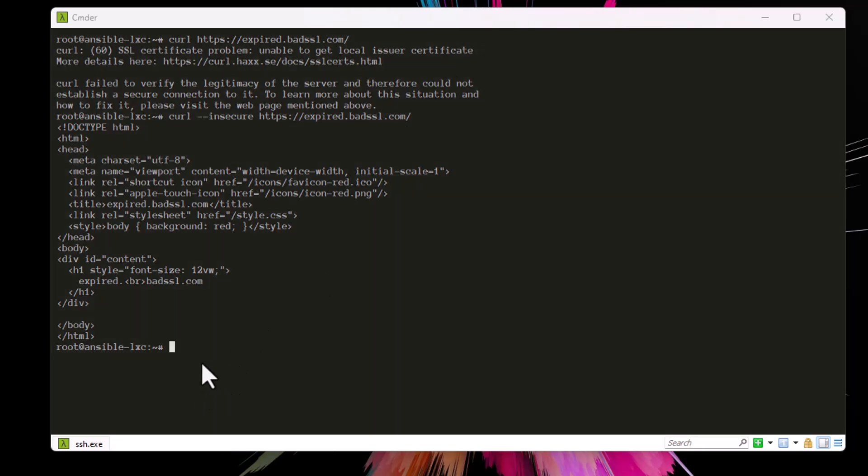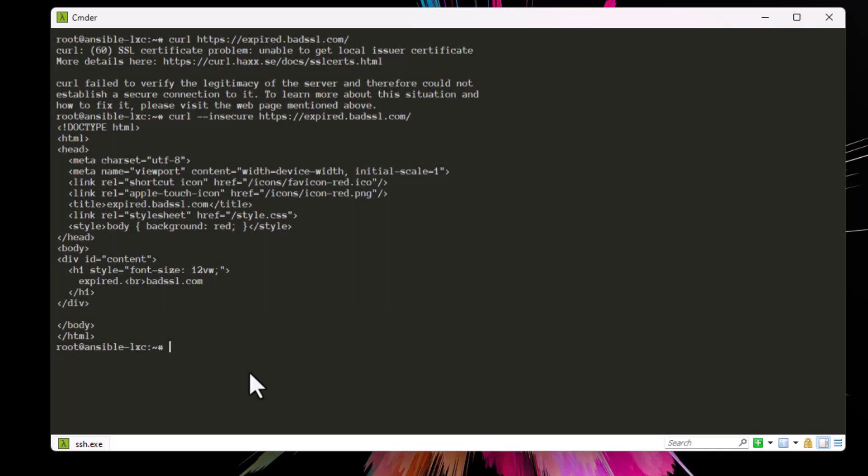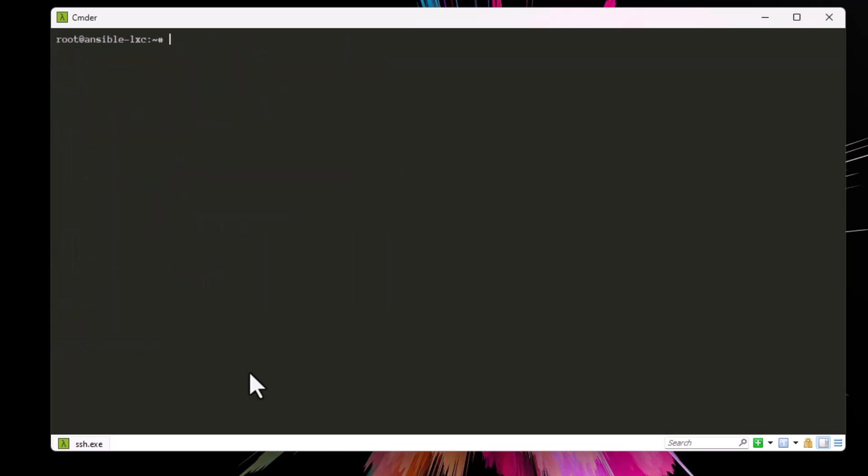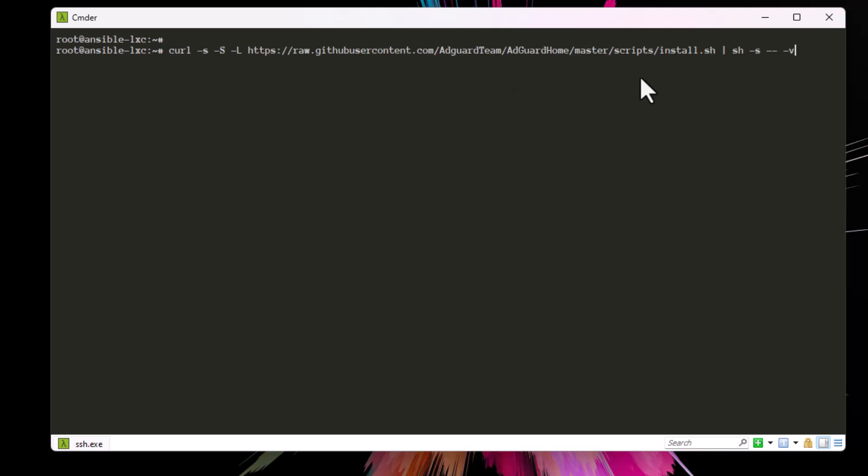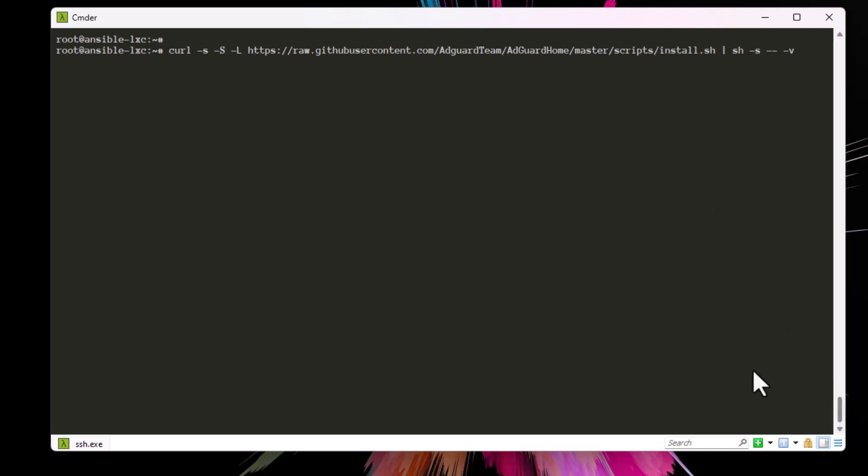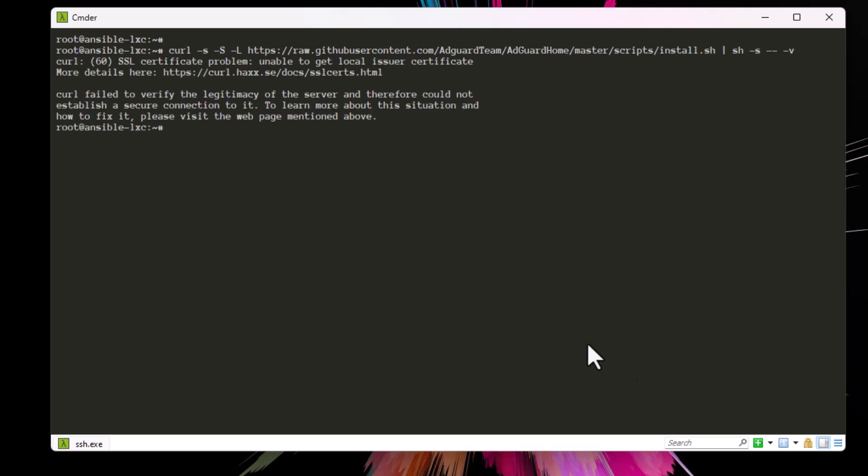Let's try to execute a script using the curl command. For example, let me paste this long script - this script installs a program called AdGuard for security reasons. Here I'm using the same curl command, and if I execute that I get the same message as before.